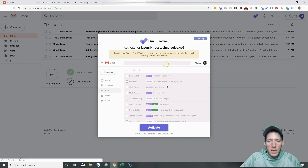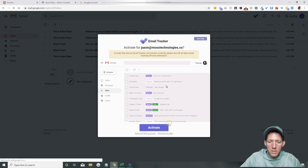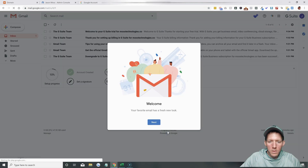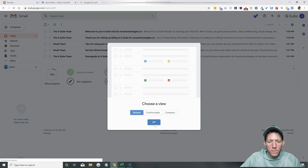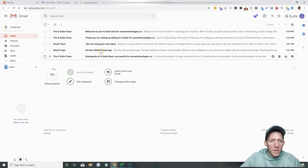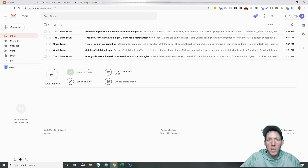Once you get to that page, hit the nine dots again, then Google Apps, and you'll have all of your different apps. Hit Gmail and that will take you over to your brand new G Suite account. This popup is appearing because I have an email tracker Google extension — normally you won't see that. You can choose your view, and here it is — you're all ready to go. If you have questions or comments, let me know below. I'm happy to help you out. Thanks guys.